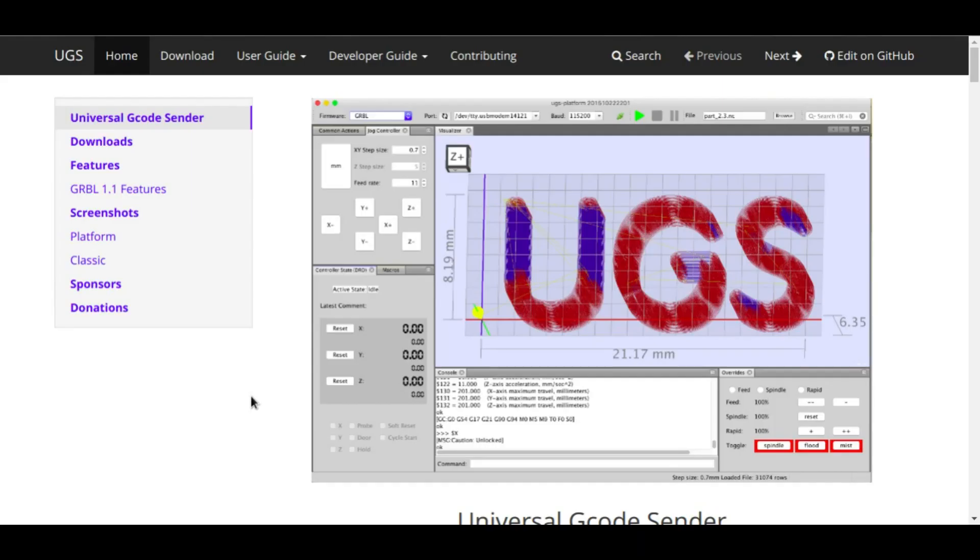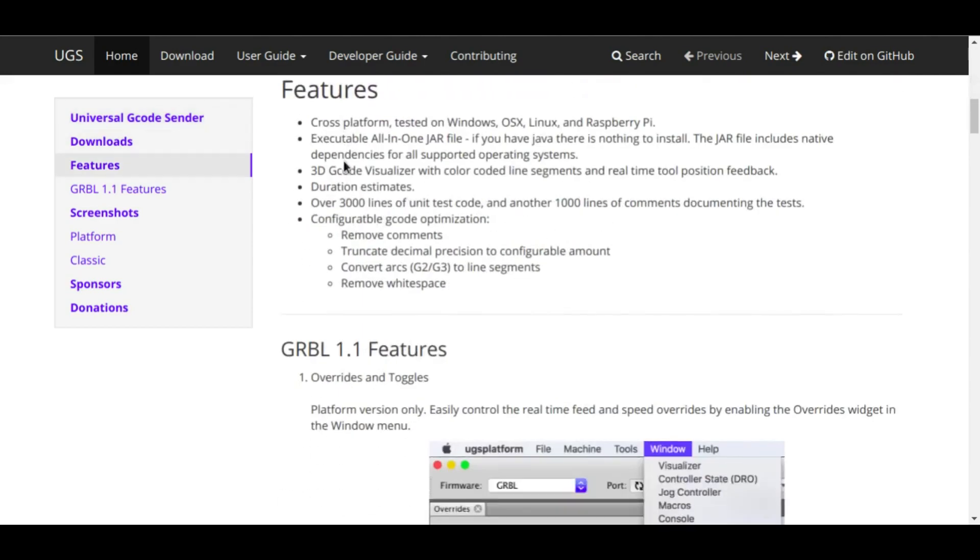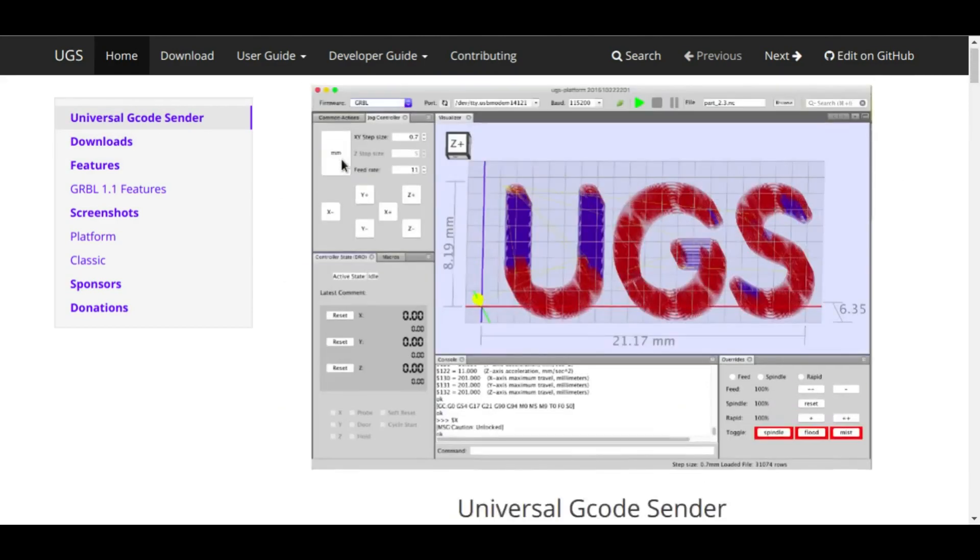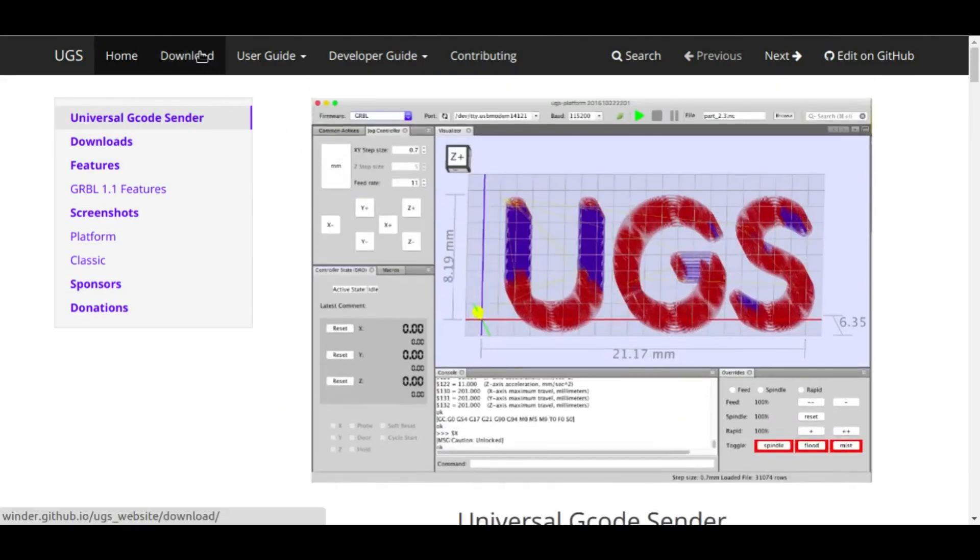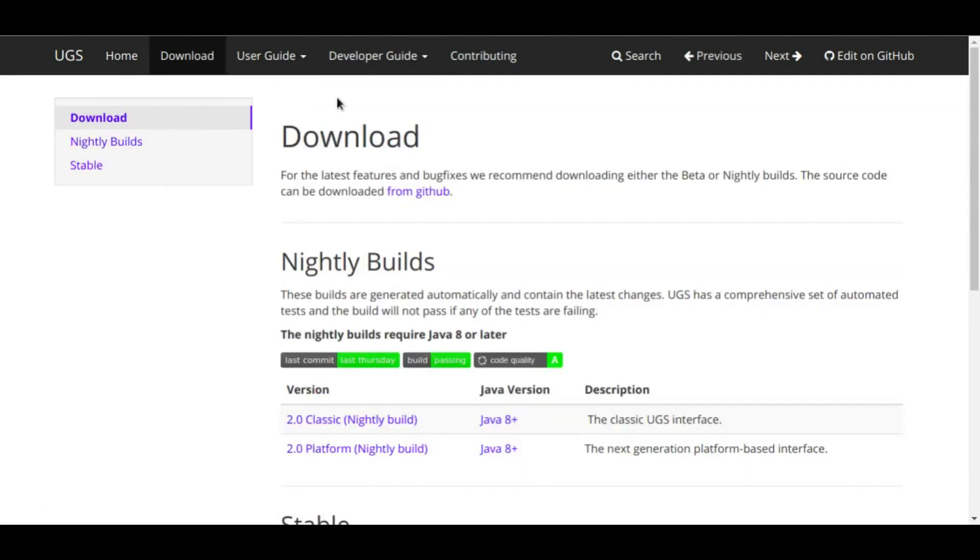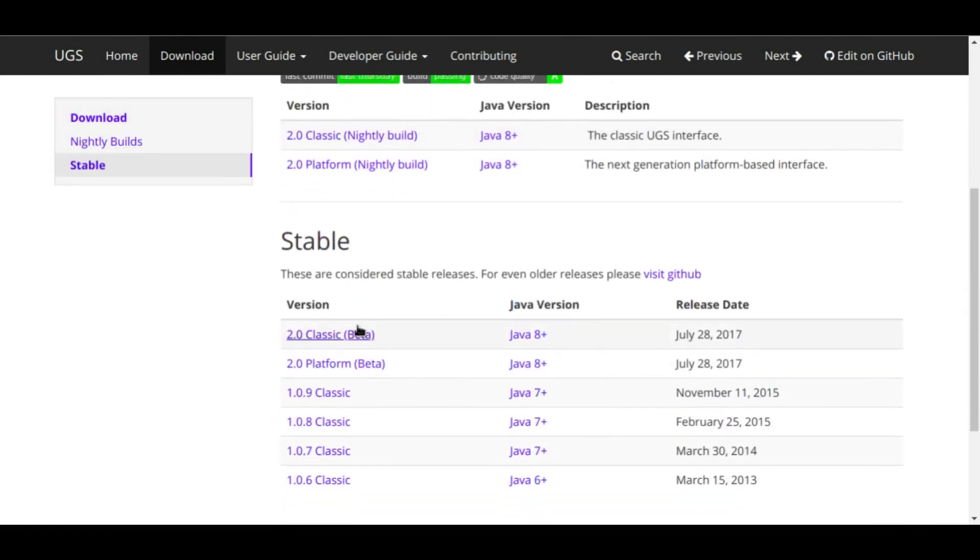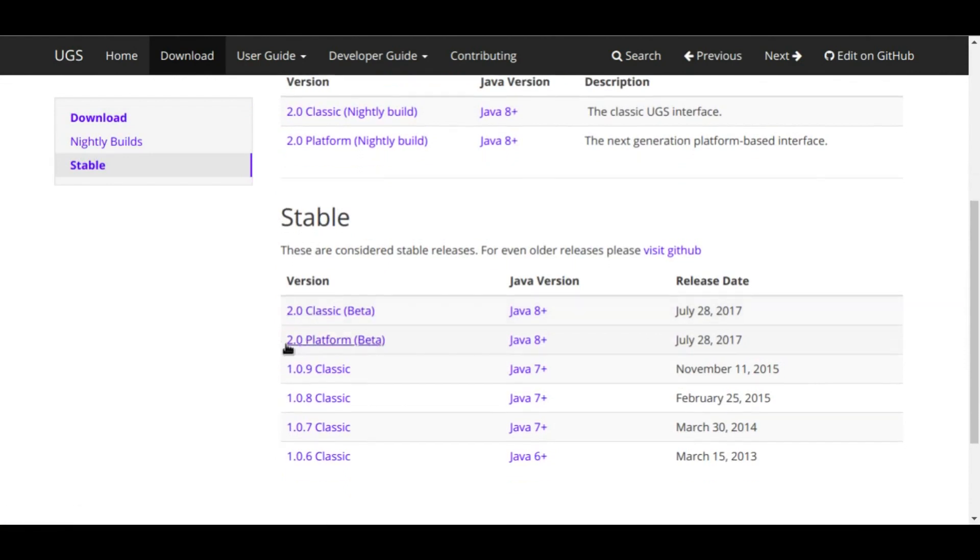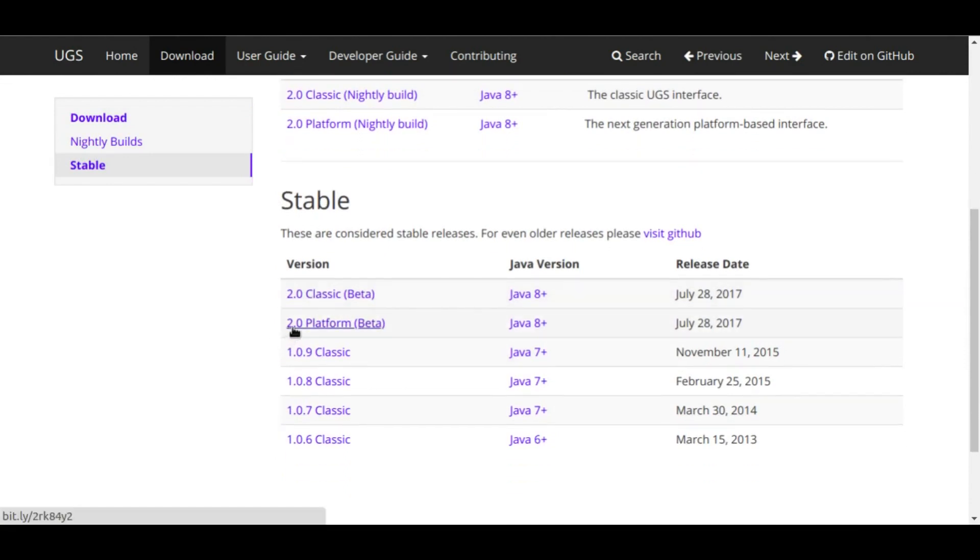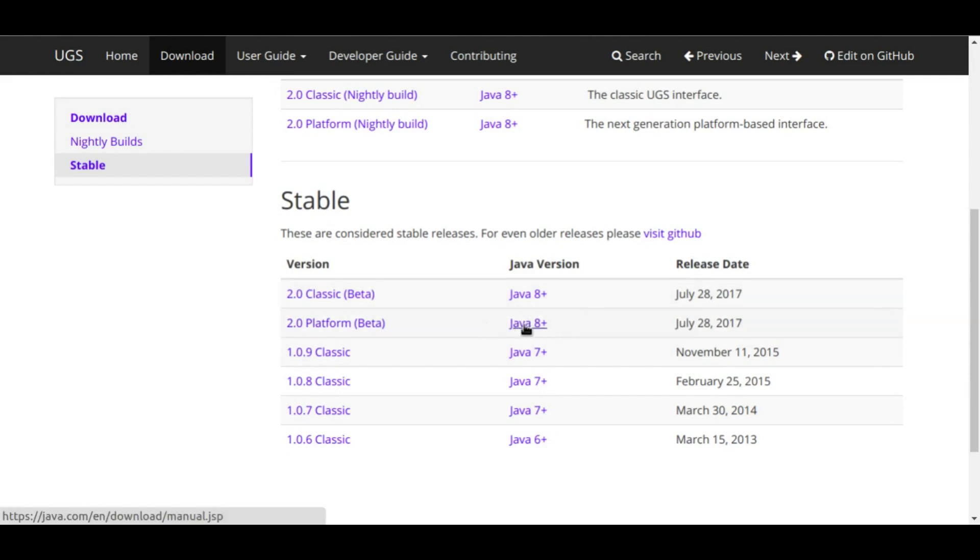In order to get Universal G-code Sender you can go to their website. It is winder.github.io/ugs_website/ and I'll put the link in the description. So this is their website and if you go to downloads you can find under the stable versions the newest one. Right now is 2.0, right now I have 2.0 platform beta and it's saying that you have to have Java 8 or higher.